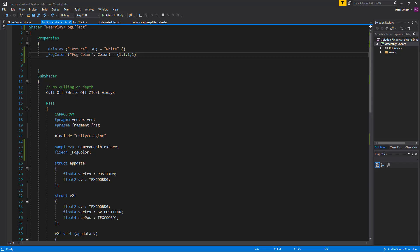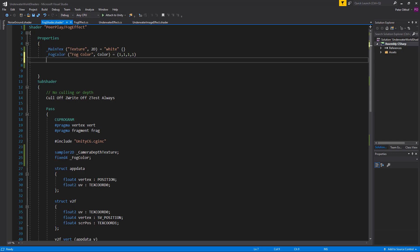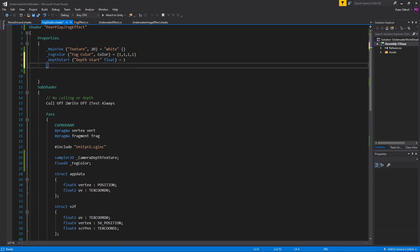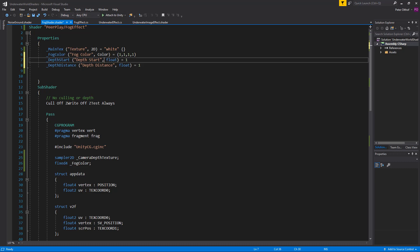Let's open up the fog shader. To create this we are going to add two more float properties in which we'll set the depth start and the depth distance in meters. We'll type a depth start, call it 'depth start', which will be a float with a default value of 1. The other one is going to be the depth distance, also a float with a starting value of 1. Let me add a comma here.